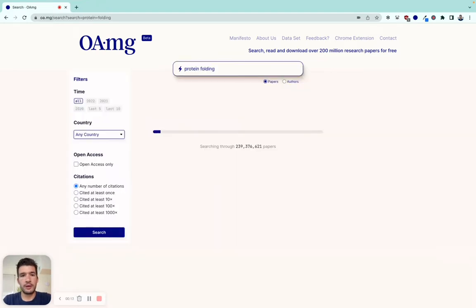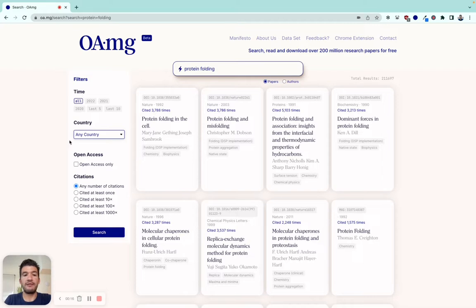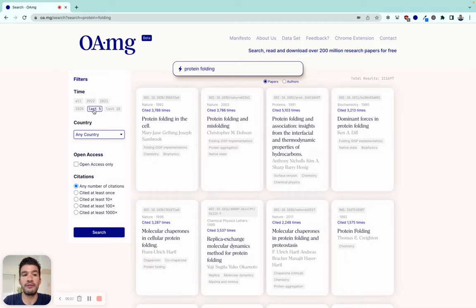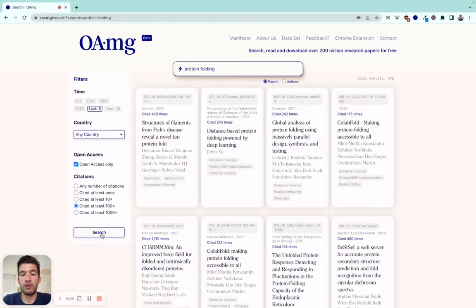We go ahead and search. As you can see, we've added filters. This should make it easier to find the most relevant papers. Let's say you want to find papers that have been published in the last five years, that are open access only, and that have been cited at least 100 times.